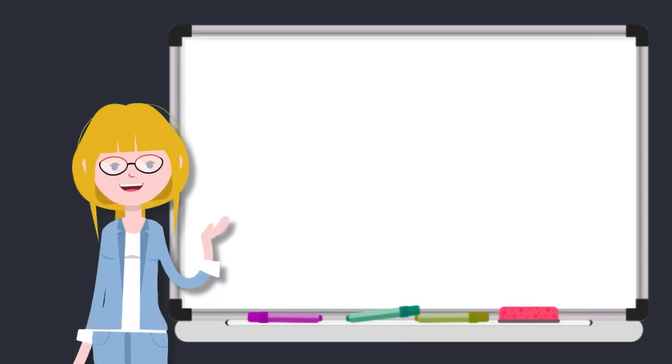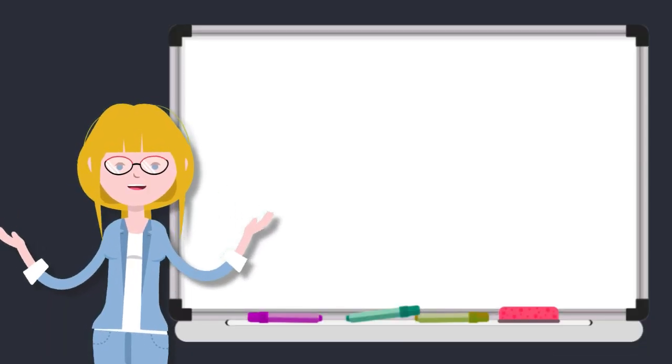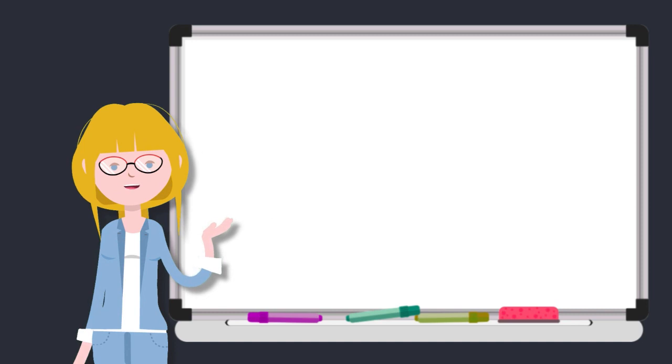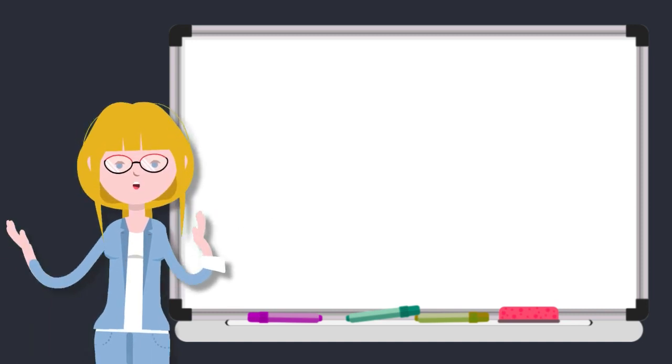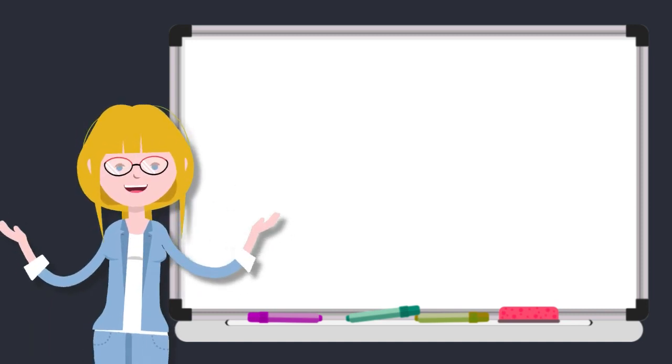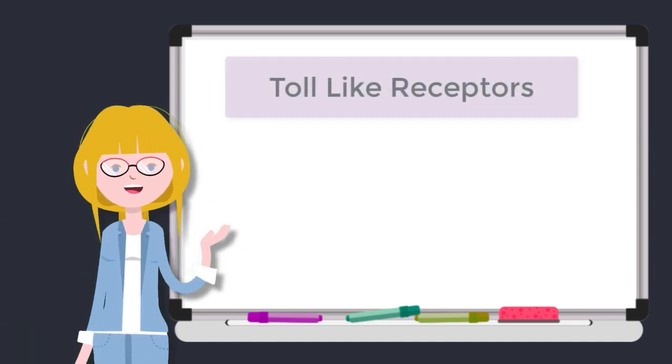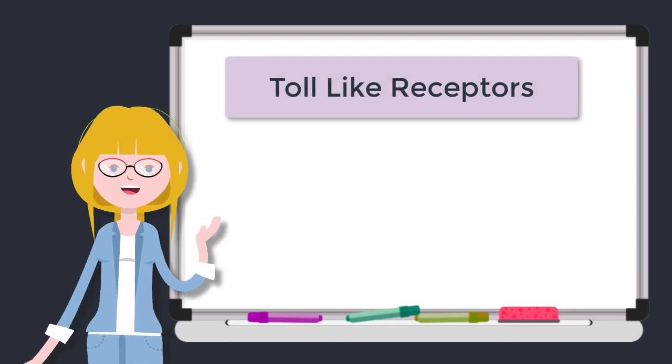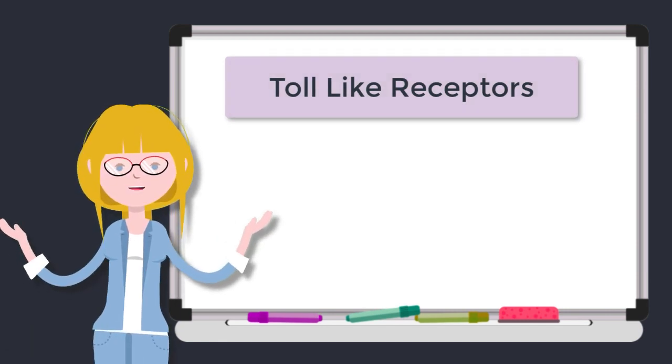Hello and welcome back to Immunology The War Is Over Season 2. Today we have a very exciting episode that is going to blow your mind. It's all about toll-like receptors.